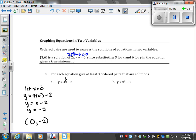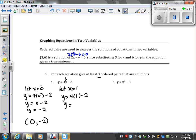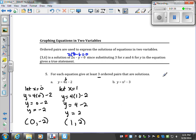Let's do another one because they want three. Let's keep these easy. Let x equal 1. So y equals 4 times 1 minus 2. Y is equal to 4 minus 2, so y equals 2. When x was 1, y is 2.